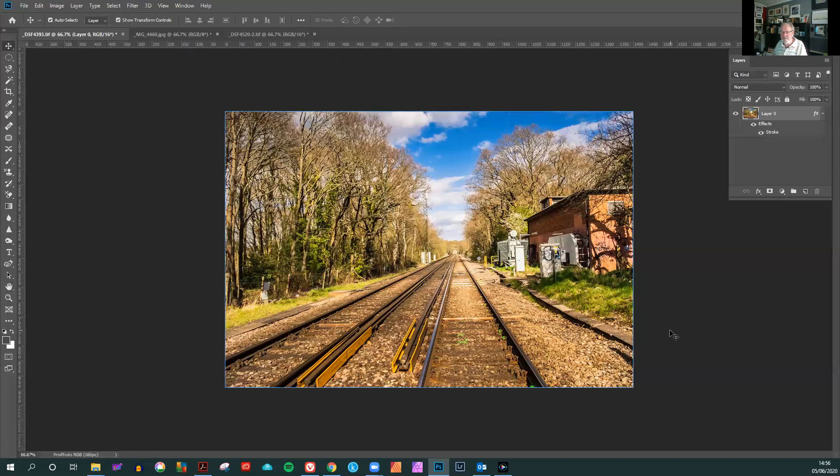And there you have a nice two pixel keyline to complement that photograph.